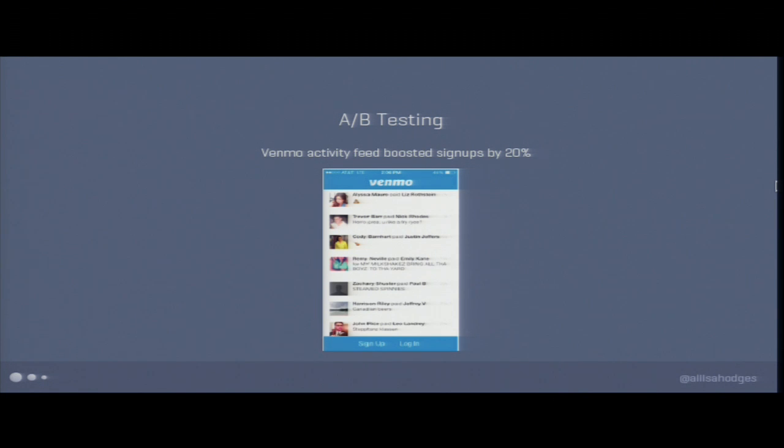Sticking with Venmo for another moment — something interesting they do: when you open up Venmo, you get social proof. You see an activity feed of all the payments your friends are making. Back in the day when they first rolled this out, they thought it was going to be really creepy — who wants to show the world their payments? There were a lot of people internally at Venmo who thought it was a terrible idea. So they decided to split test it, and it boosted signups by 20% — the golden number at Venmo. They deployed it broadly, and now this is the Venmo we know and love. That's something they wouldn't have known if they hadn't split tested it.